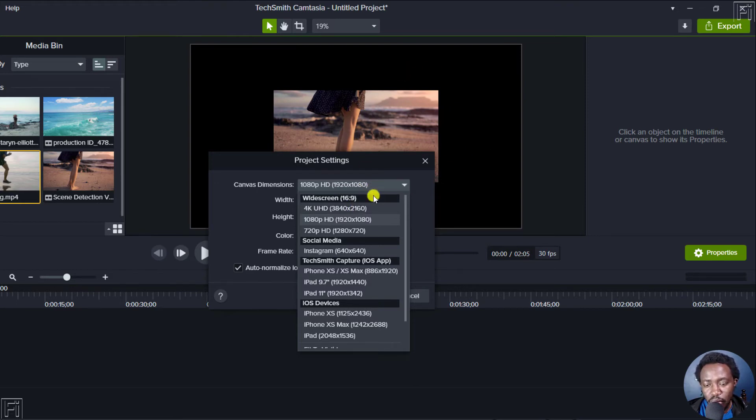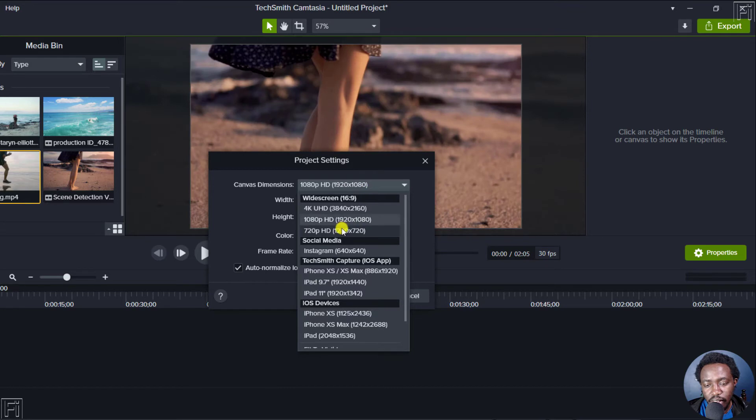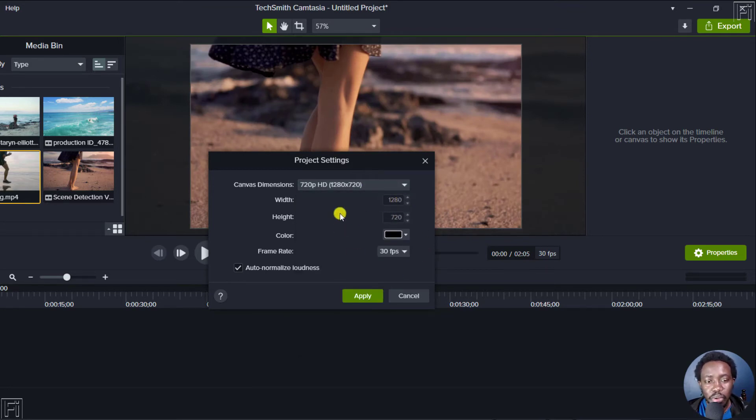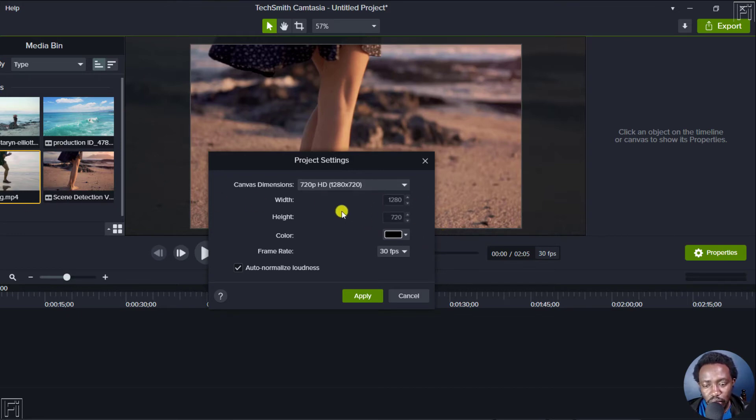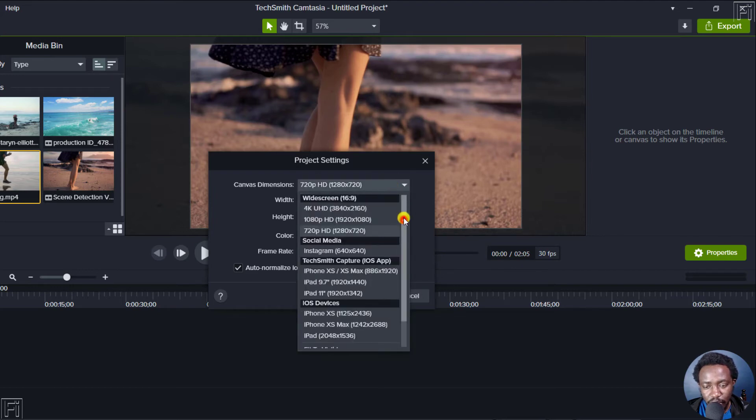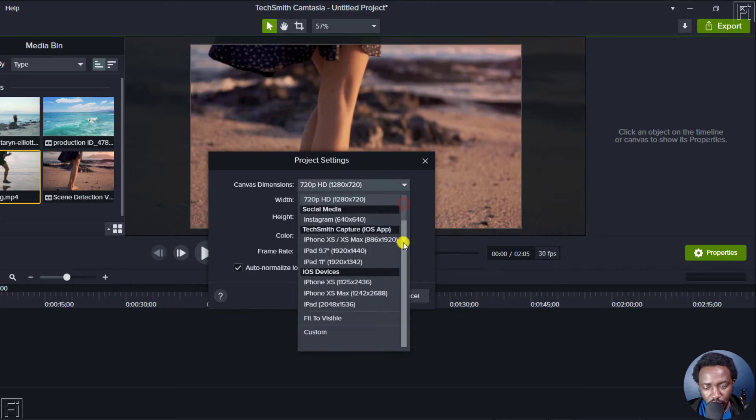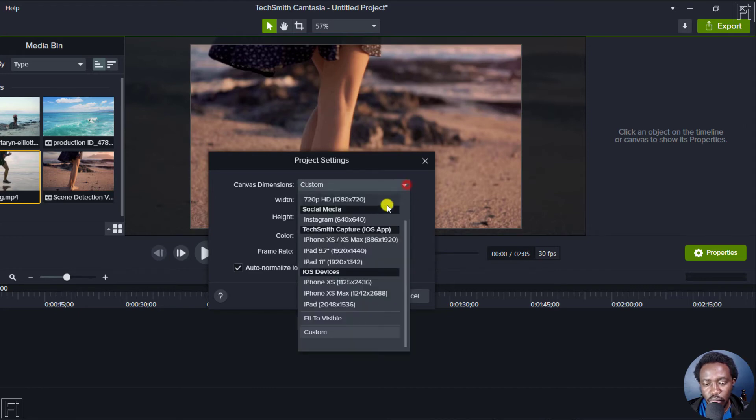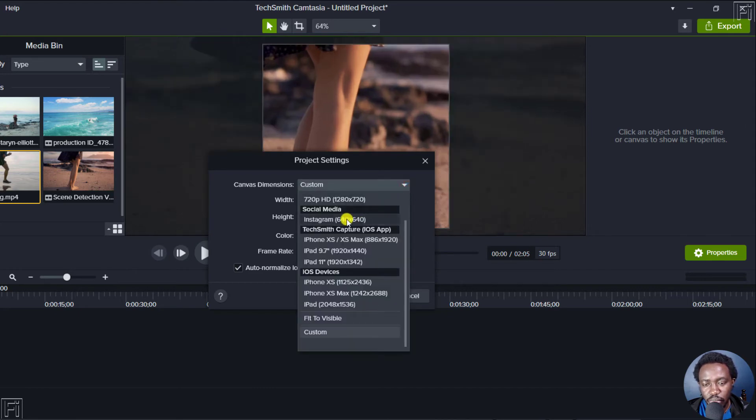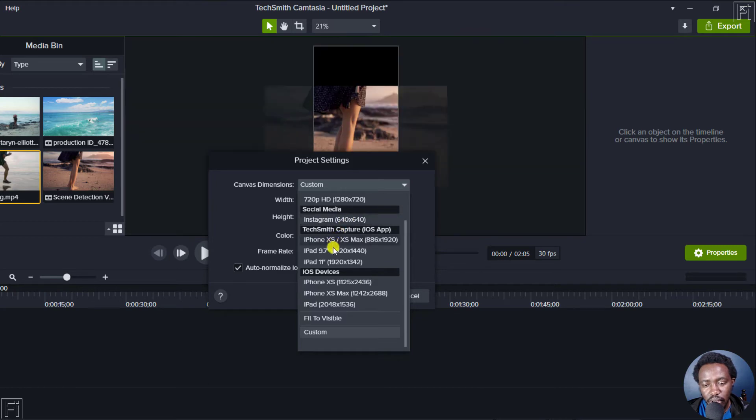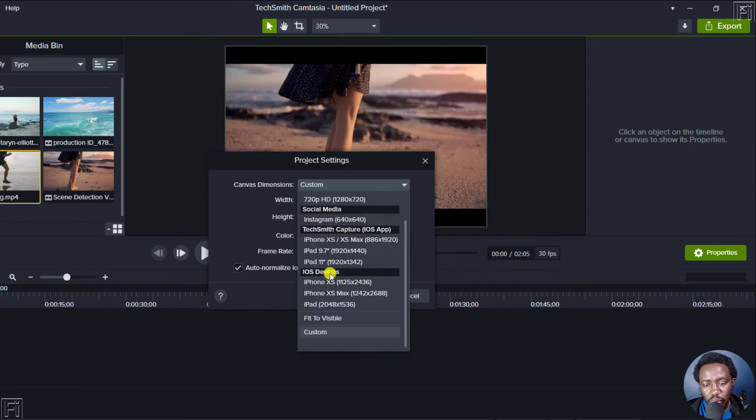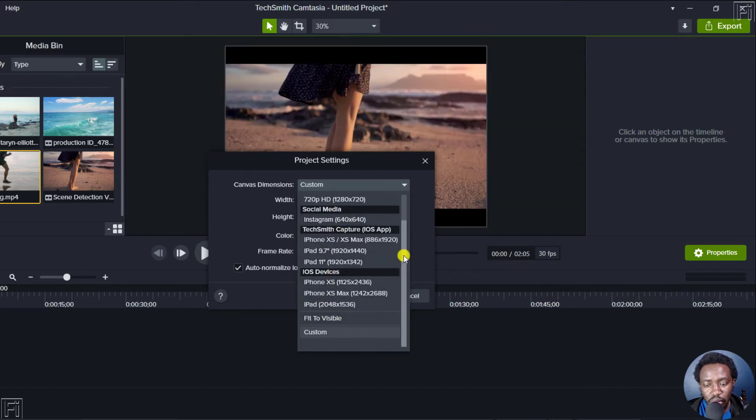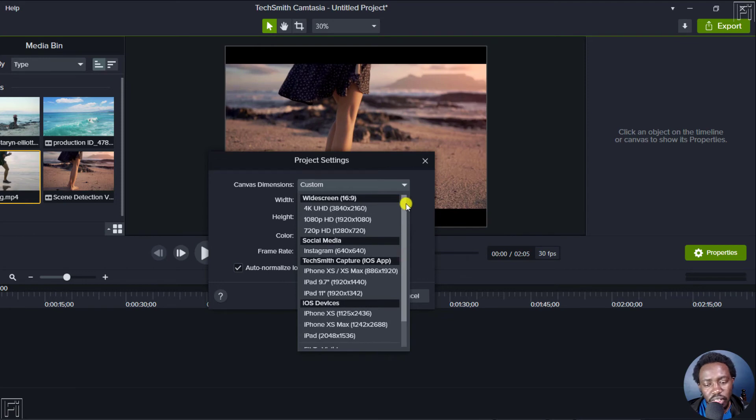Maybe it would be easier if I just downscale this. Just click on that to 1280 by 720. Because these videos are of a bigger dimension. So you can also make custom edits here, just come up here. And this custom, click on custom, make changes. If you want to work with social media videos, for example, Instagram, and also for different devices, fit visible, etc, there's just a ton of things that you can do here.